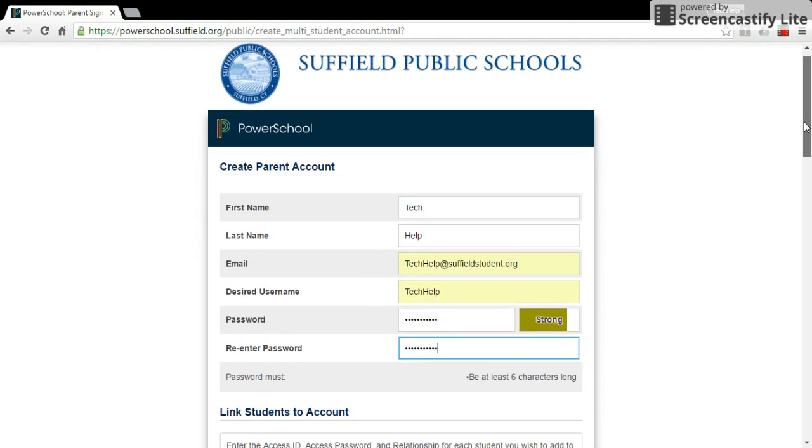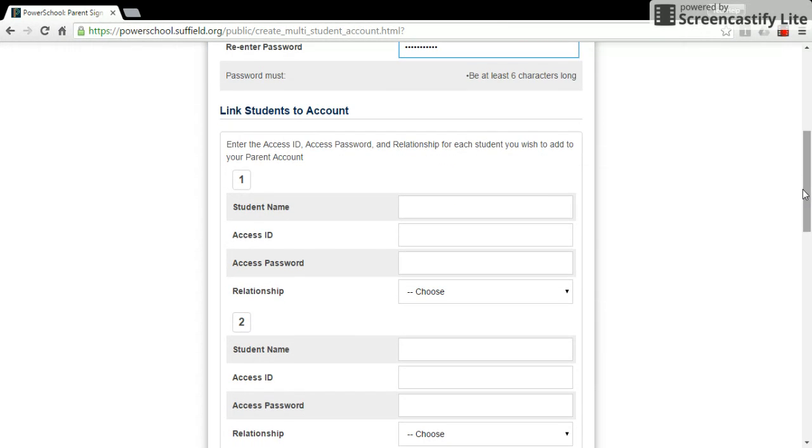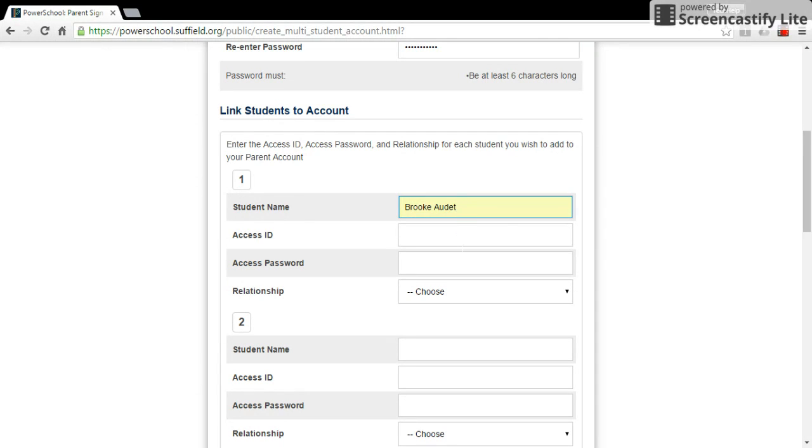Scroll down. You're going to type in your child's name, their access ID, which is their student number.